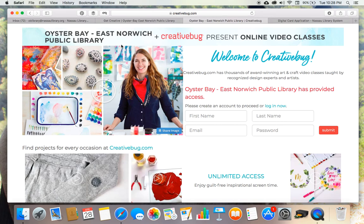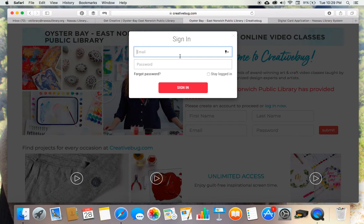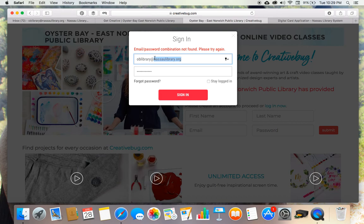You can see it'll say Oyster Bay East Norwich Public Library up top. And then if it's your first time, you will make up an account, then answer the email to confirm. And then after you've done that, you can come back here to log in. So let's do that. Okay, signing in. Here we go. Success.